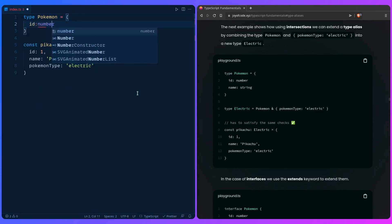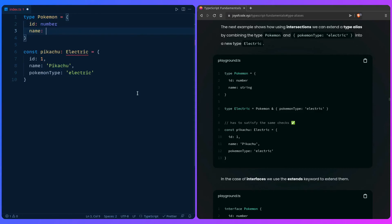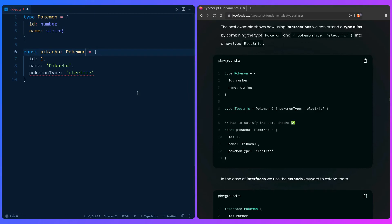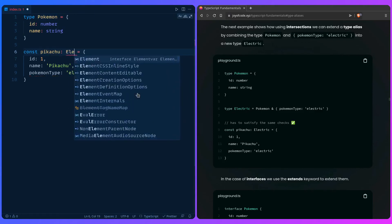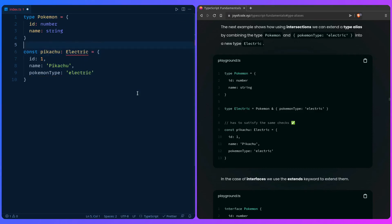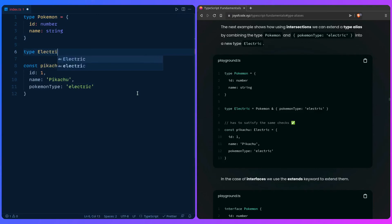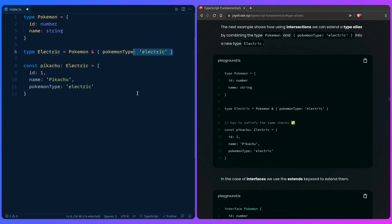Let's say that id is going to be a number, and name string. You can also use semicolons inside the type — it's purely optional, I prefer without, but it's not optional if you have properties on a single line. So we can create a new type Electric, and you can imagine this is some existing type you want to extend from. So you say type Electric equals Pokemon & { pokemonType: 'electric' }. And now if we hover over it, we can see TypeScript is pleased and we can see our combined type.